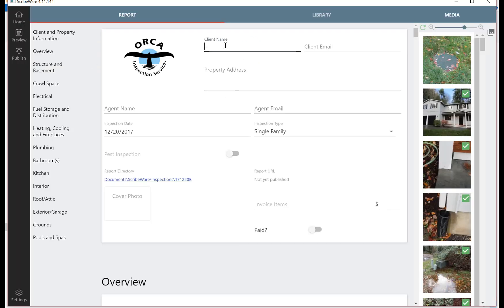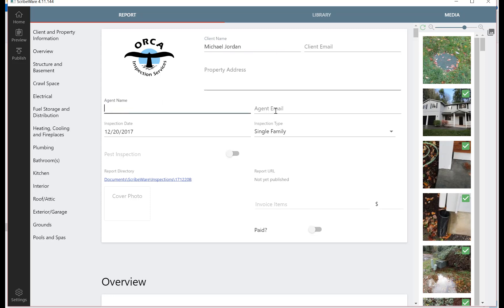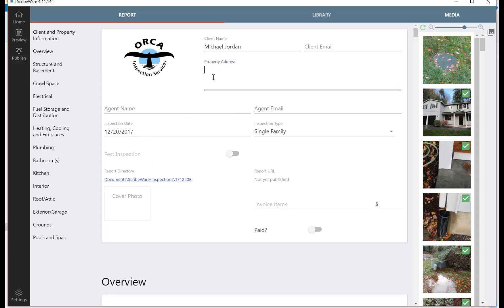Now we can type in our client name. We'll do one for Michael Jordan today. You can put your agent name and if you put the emails in, when you're done over here on this side you'll see Publish. When you're done with the report, we'll go over this in another video, but you can publish it and send the link of the report directly to your client and agent. Obviously this is where you just put the property address in.